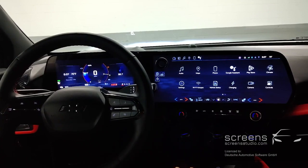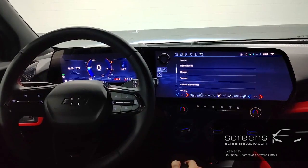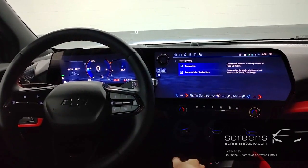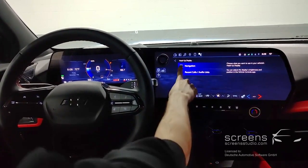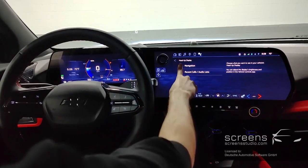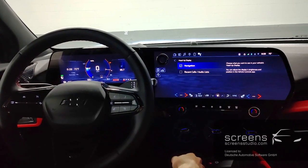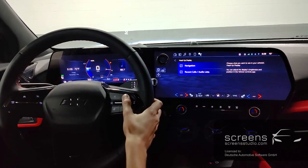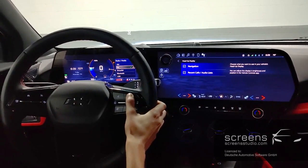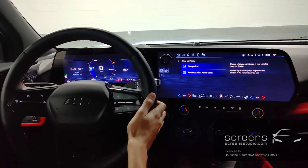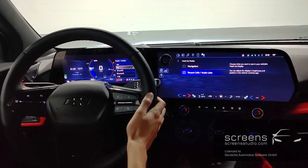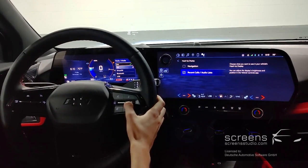Let's move to the head-up display for a second. We can select and display navigation and recent calls. Then move over to the instrument cluster and have a look. Make sure to look at the head-up display — you can see it.